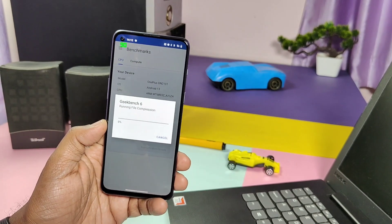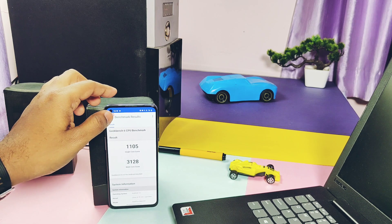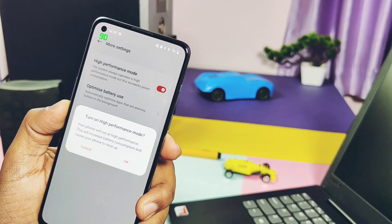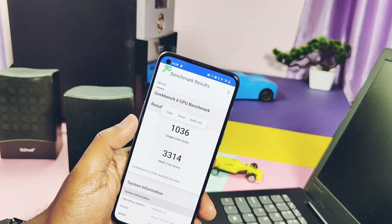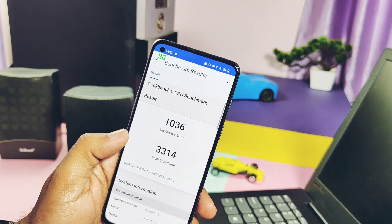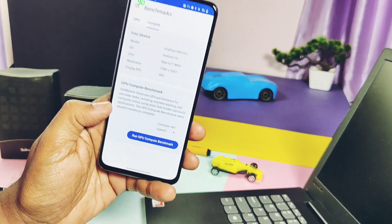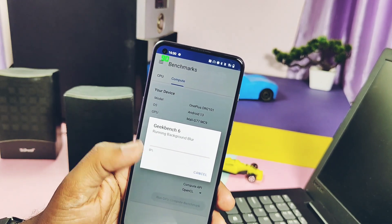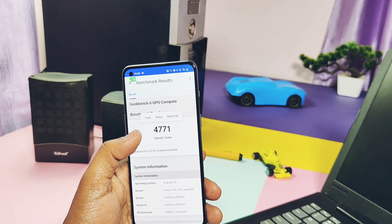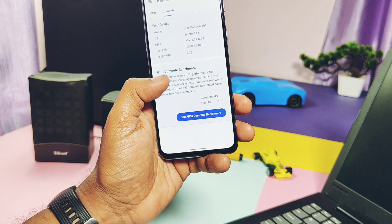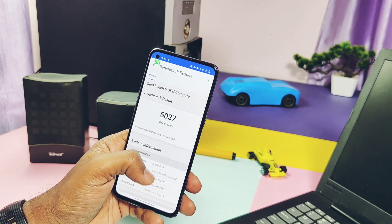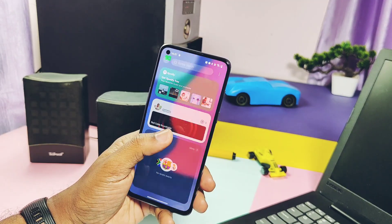Running Geekbench without performance mode, I got scores of 1105 and 3128 for single and multi-core, which is a good score and close to my OnePlus 9 RT results. I then enabled performance mode under battery settings and ran Geekbench again, getting 1036 and 3314 — a slight drop in single-core but a significant improvement in multi-core. These scores are highly improved compared to the old C10 build, where I got only 805 and 3062 with performance mode. For the OpenGL GPU test I got 4771, while on old C10 it was 5158, so GPU performance seems slightly lower. For the Vulkan graphics API I got 5037, compared to 5027 on C10 — essentially the same. Overall, OxygenOS 13 has very good CPU performance compared to OxygenOS 12.